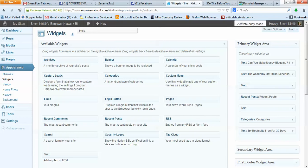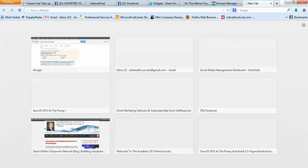In here, you have this primary widget area, and these are the little widgets that I've added. These are all the things that show up on my right side on my blog. Let me just pop that open so I can show you.